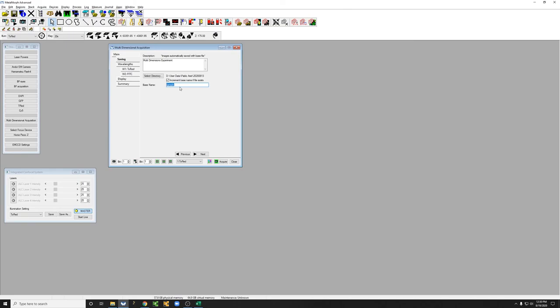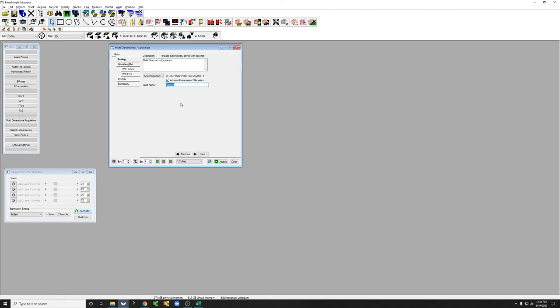If you acquire a data set and then acquire another data set, even if you haven't changed anything, they won't be overwritten and called sample and then sample again. Instead they'll be called sample, sample1, sample2, and this really helps keep your data organized. That's all we need to worry about within the saving subtab.